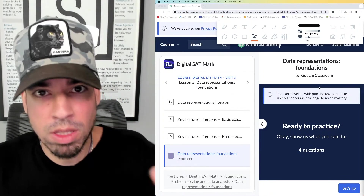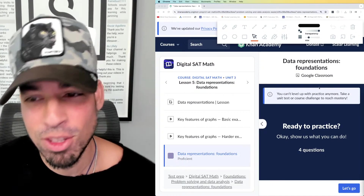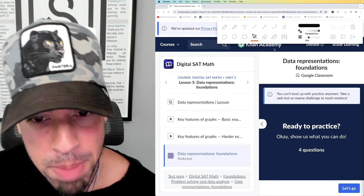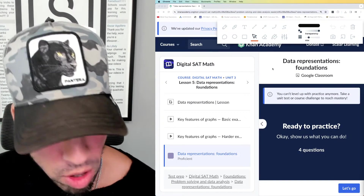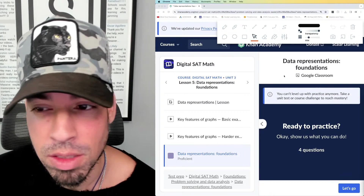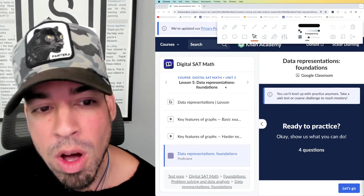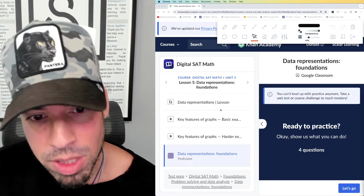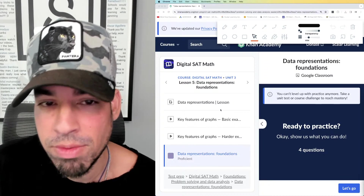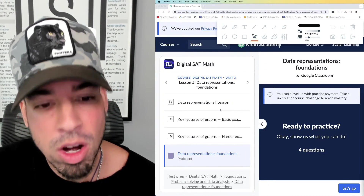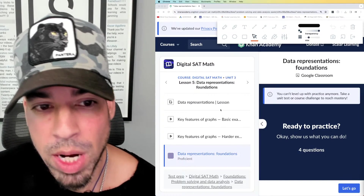Welcome back to the live stream for the Scale at Learning channel. Today we are back with more SAT math for the digital SAT, straight from Khan Academy — an excellent resource if you are studying for the digital SAT math portions. I'm going through all the math categories, 37 in total. Now we're on to data representations, which is category five under problem solving and data analysis.